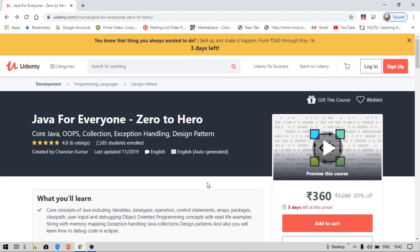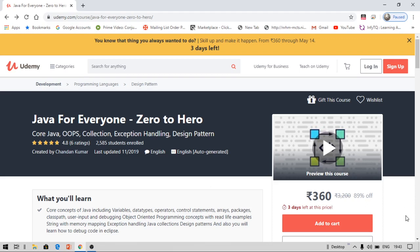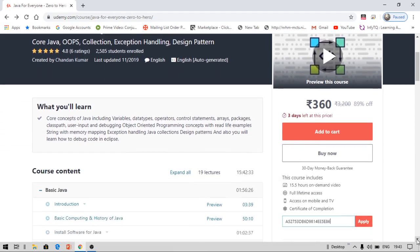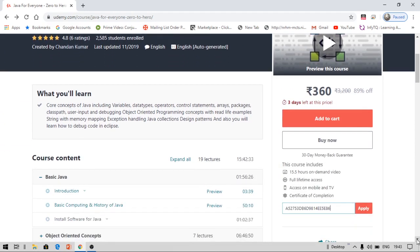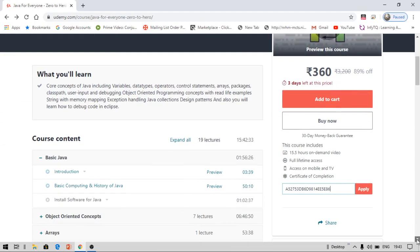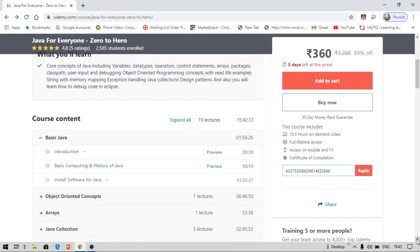Hello everyone, this is Vinay and you are watching EduSmart. Today I am back with another video on free courses and certifications from Udemy. This course is Java for Everyone - Zero to Hero. You are going to learn core Java in this course. The actual price of this course is 360 rupees, however with our channel you are going to get this absolutely for free.